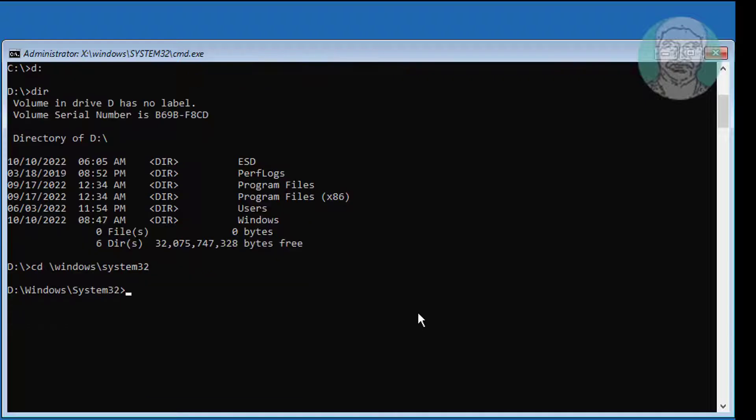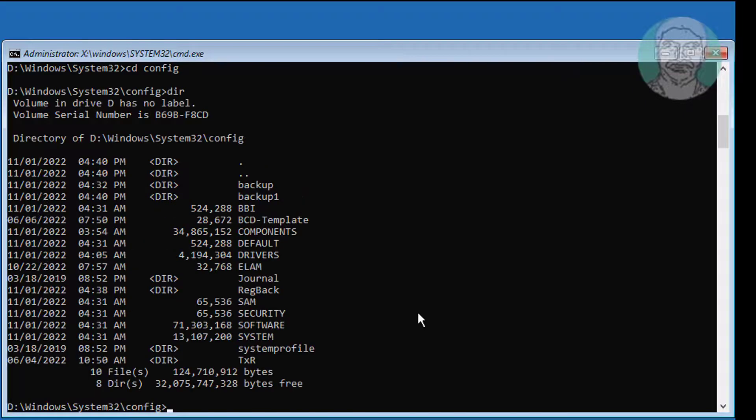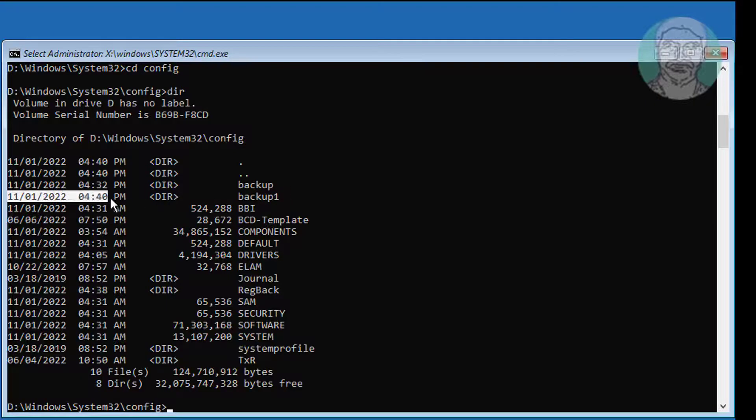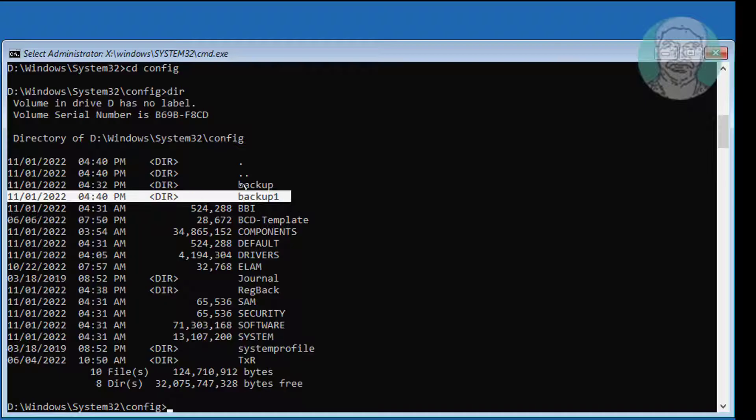Type CD config. Find recently updated backup folder. CD space Backup.